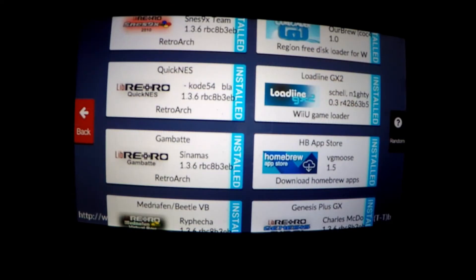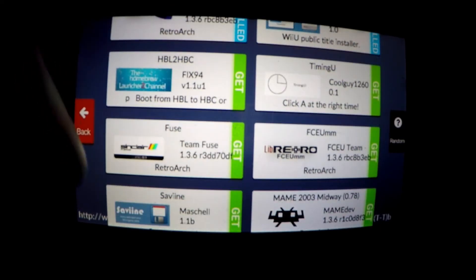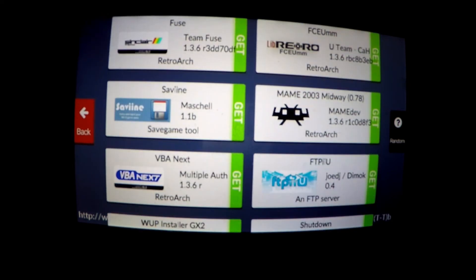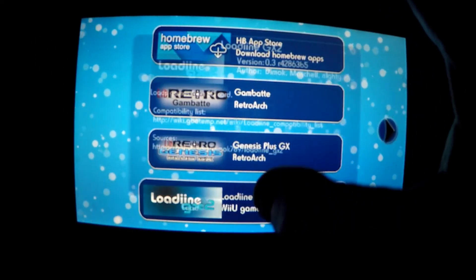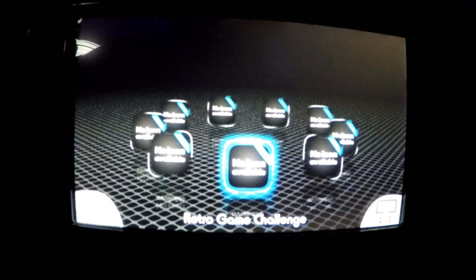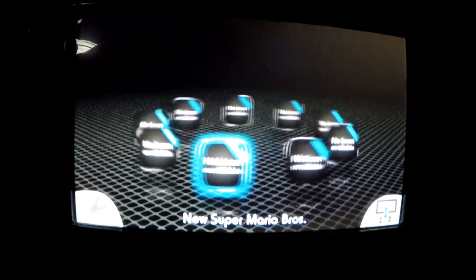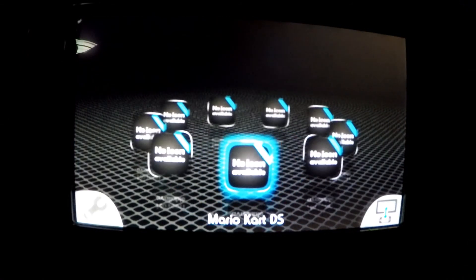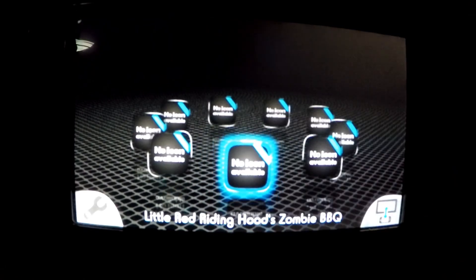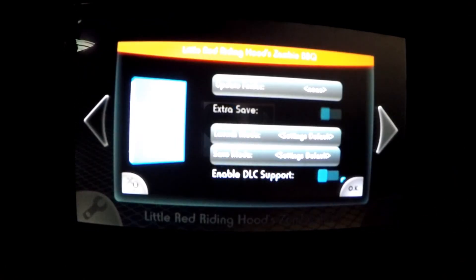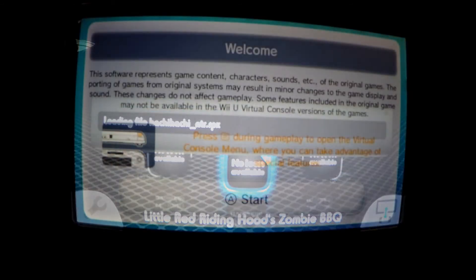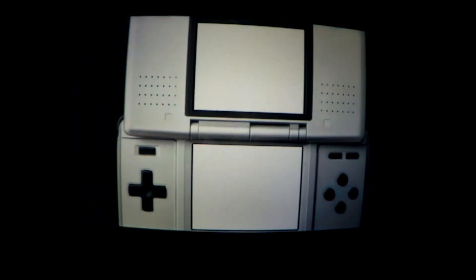Now we must press the home button again to back out and get ready to play our DS games on our Wii U. From here we press and load lodin.gx2. Now we see the DS backups we put in our games folder. Select your desired game, press A, and then A once more to load it. Depending on the title this could take a little bit of time, but when it loads press A once more to continue.